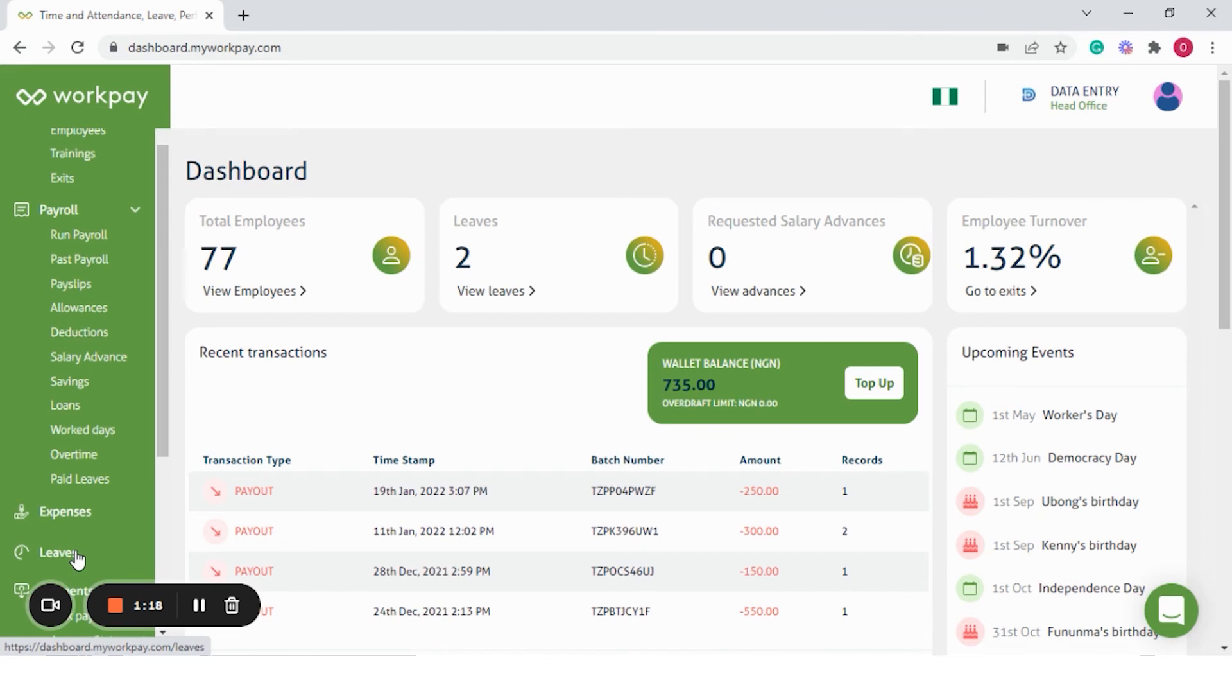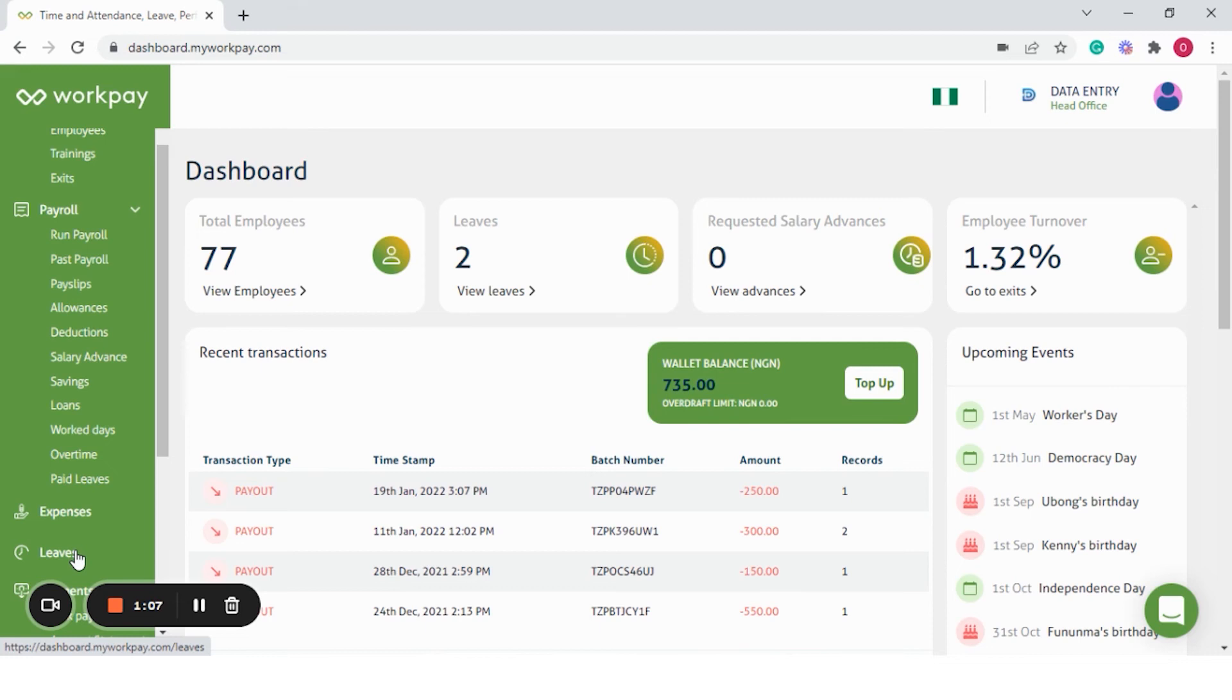We have a leave module which is fully automated. The system comes with the statutory categories of leave and the number of days. Think of your annual leave, sick leave, or maternity leave. However, you'll be able to add other categories that may be applicable to your organization.